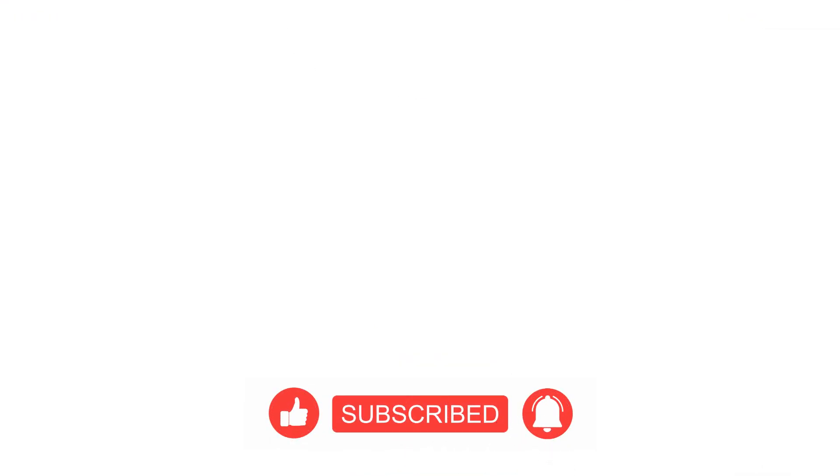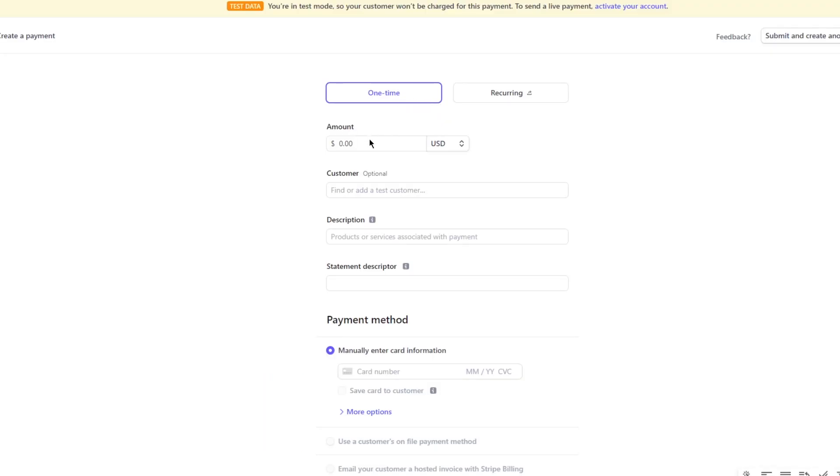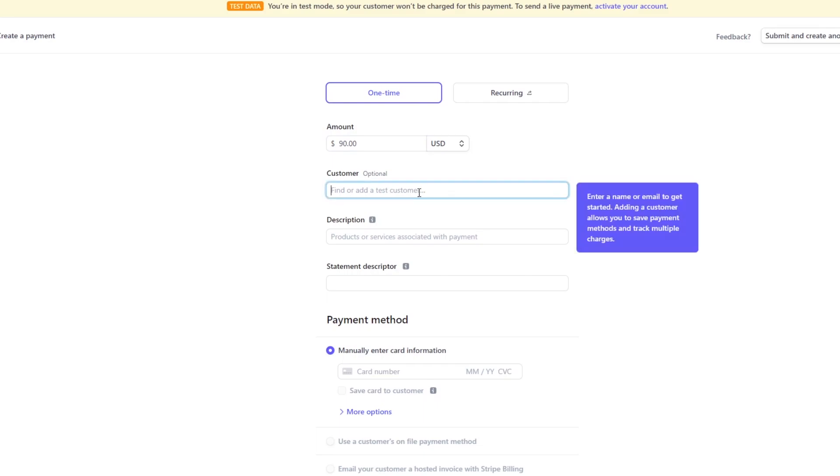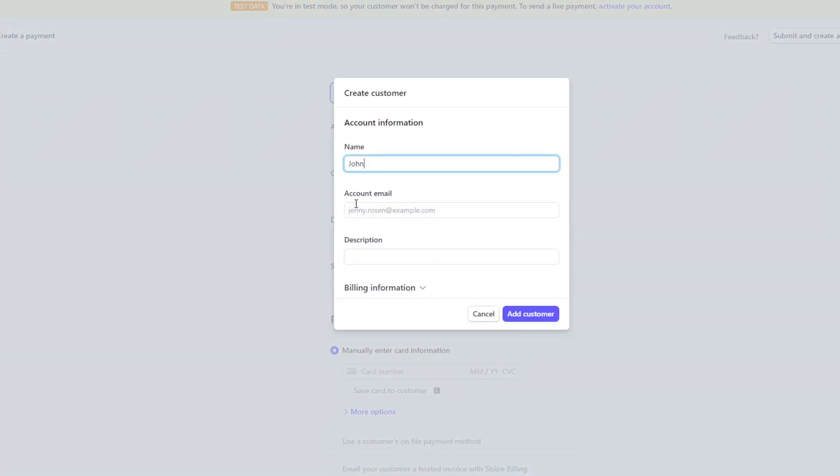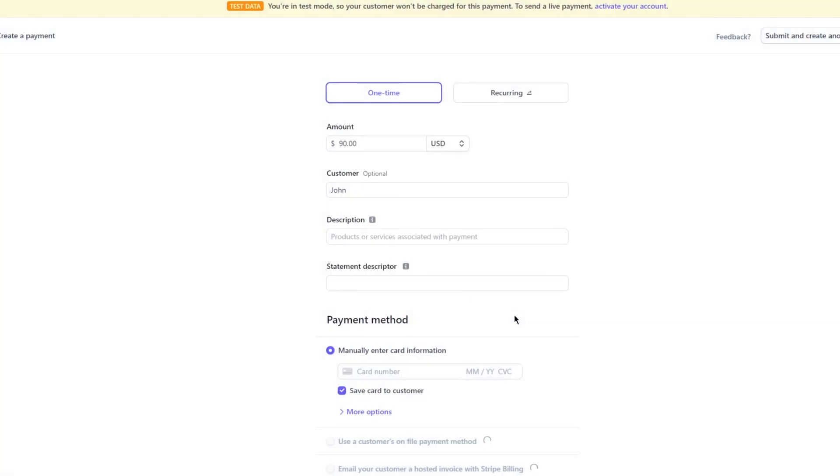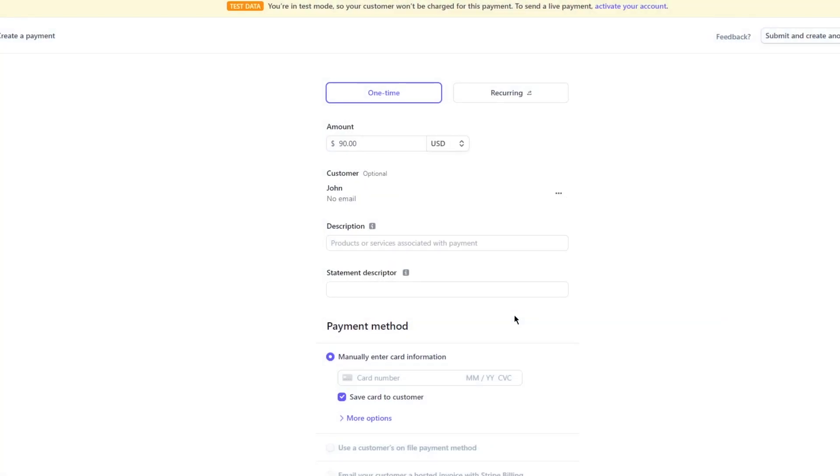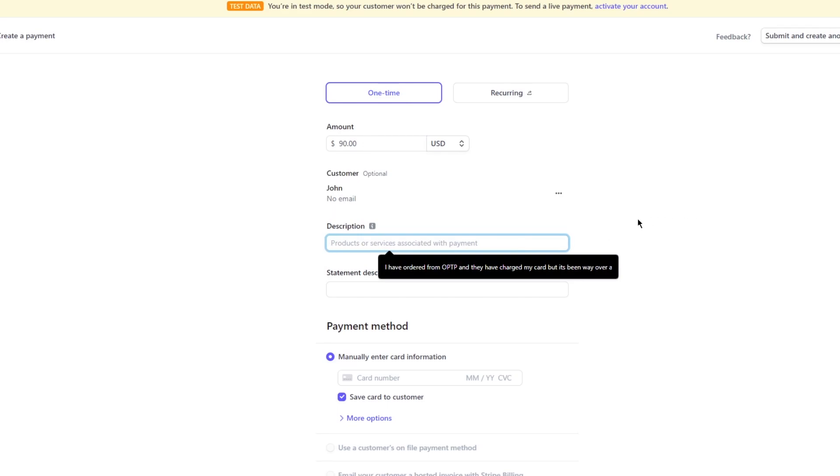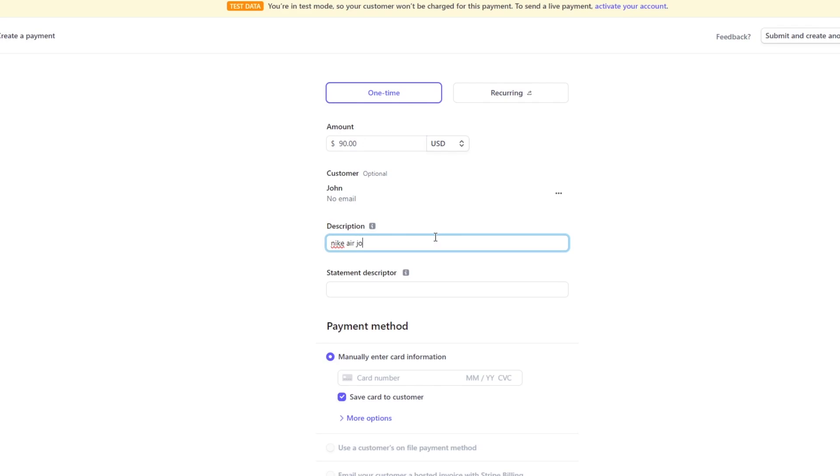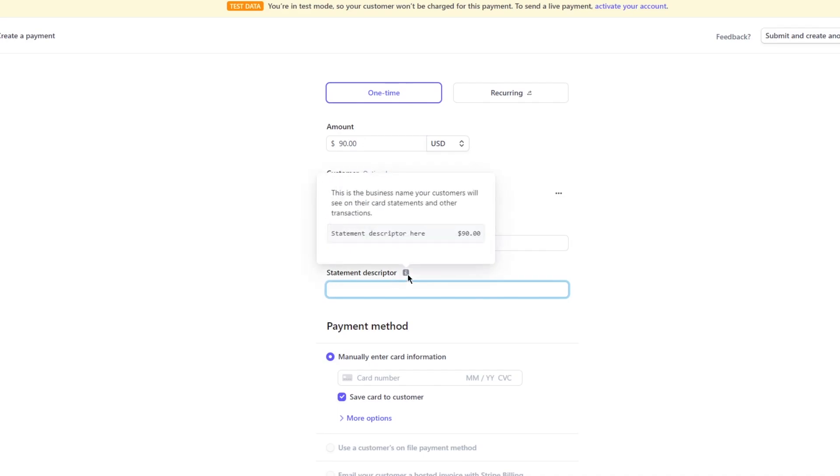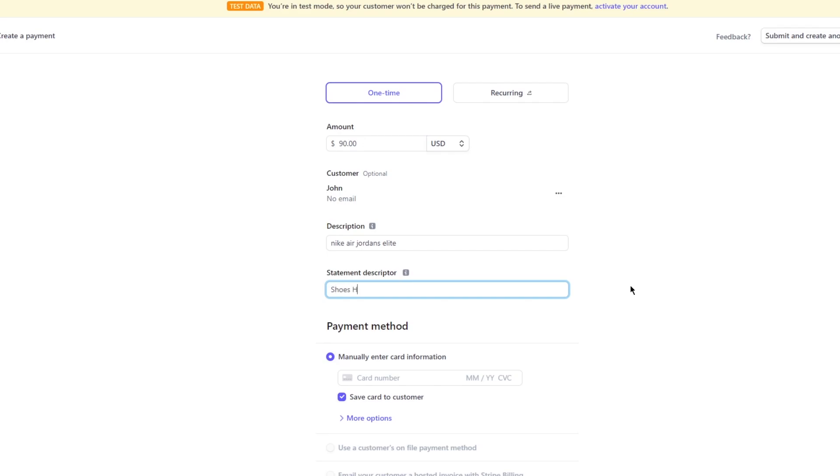So most common would be manually charge a customer, which is why I clicked on it. And to obviously create payments and to get payments from people, you're going to go with this. So you can choose if it's a recurring payment or if it's a one-time payment. I'm going to go with one time and here's the amount. So let's say for the amount I'm going to go with $90. You're going to add some optional customer fields. Let's say I'm going to add a test customer. I'm going to call it John. John is my test customer and you can add the necessary details for John with emails. Then there's description, product or services associated with payment. So let's say I'm going to go with some shoes, Nike Air Jordan's Elite, something like that. And then statement descriptor, which is basically the business name your customers will see on their card statements and other transactions. So let's say I'm going to call it Shoes Hoppers, just going to call it that for example.